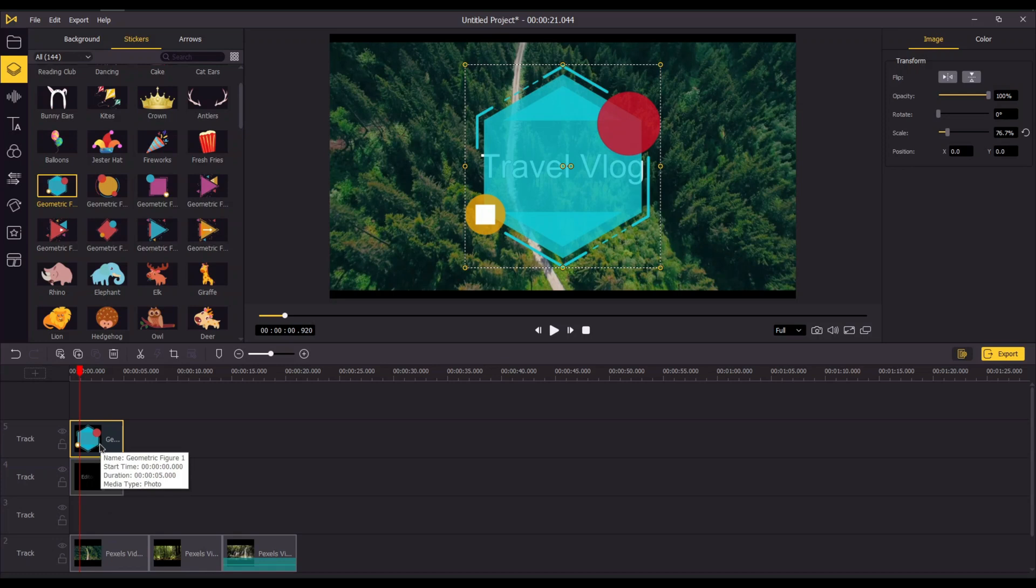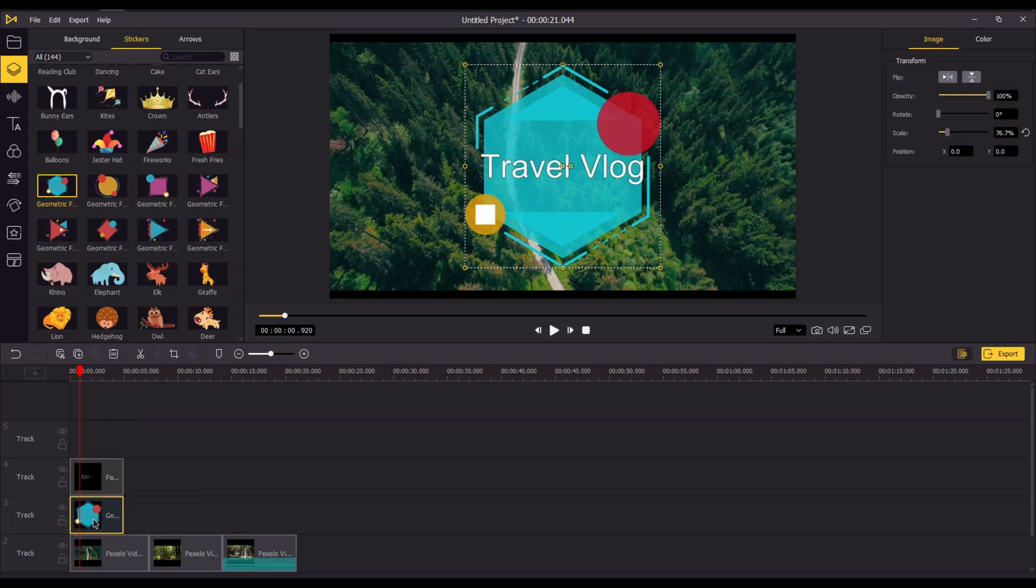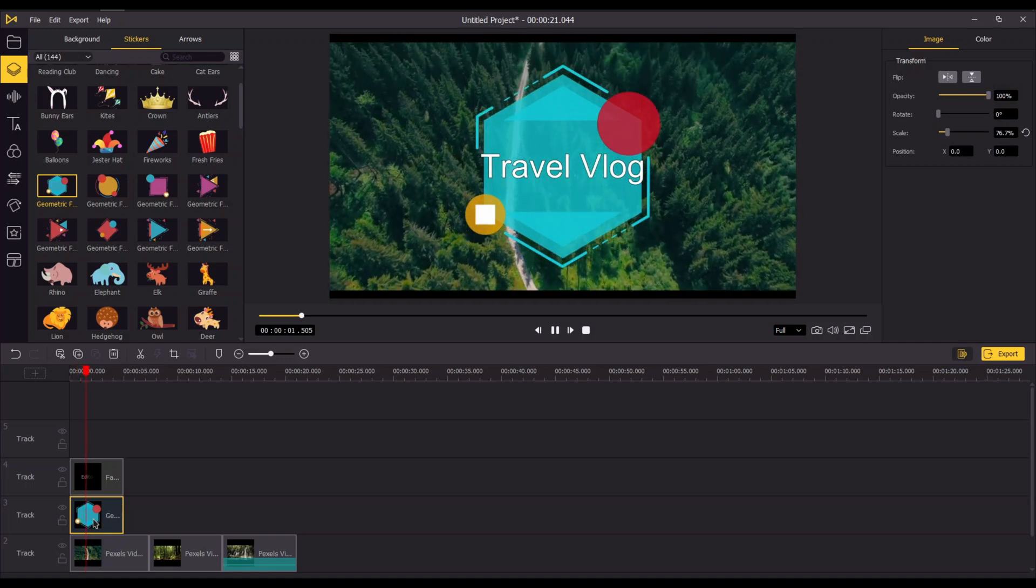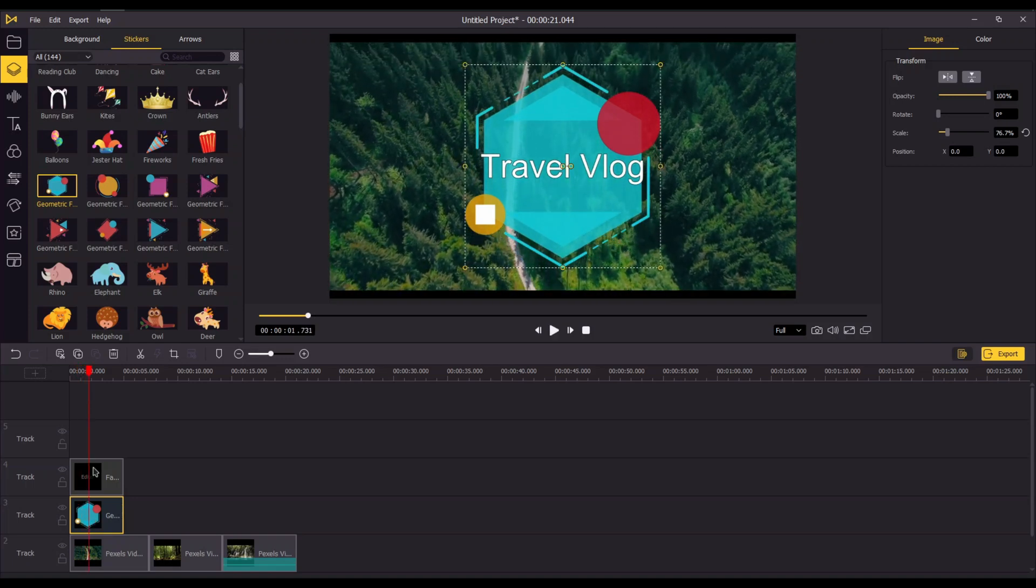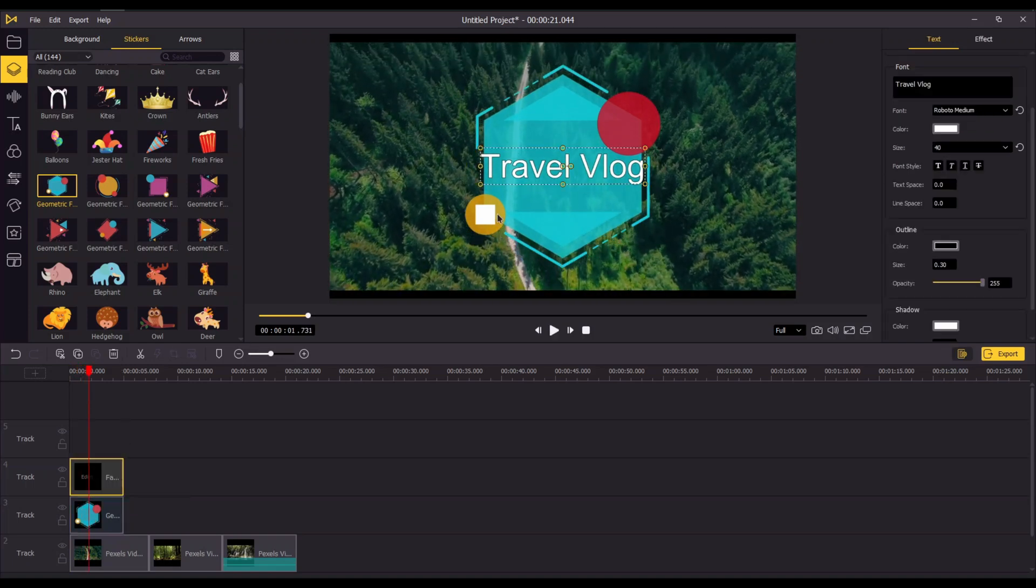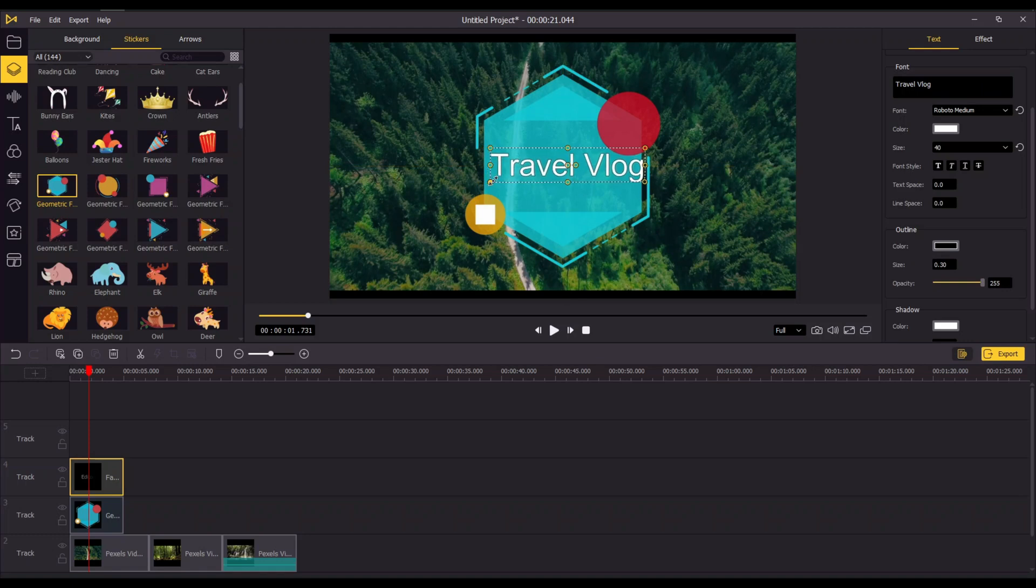You can add different types of stickers to make the scene more fun and colorful. AceMovi comes with hundreds of stickers you can try.